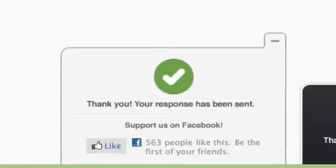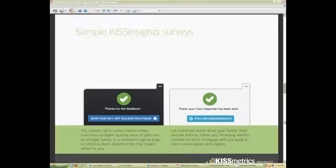To get the most out of your survey tool, give your visitors a chance to like you on Facebook or give them a discount.